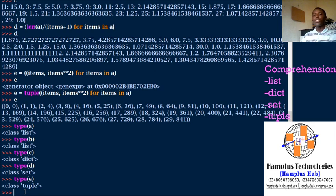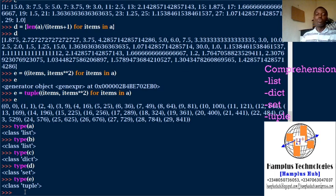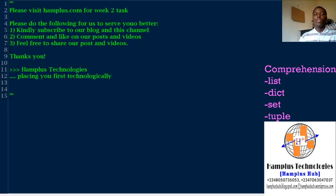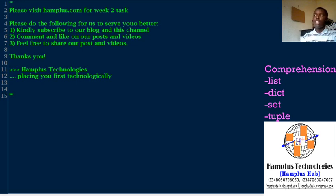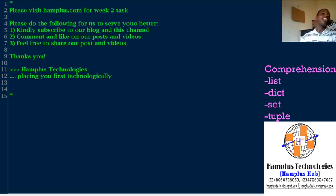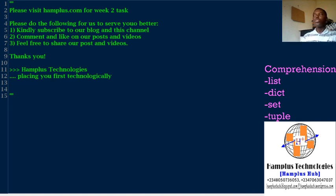I've showed us dictionary comprehension, set comprehension, tuple comprehension to do things faster, to make our Python program very smart. So please, thank you for watching. If you have not subscribed to this channel, please do it by subscribing. On the screen, you will have that on the blog.